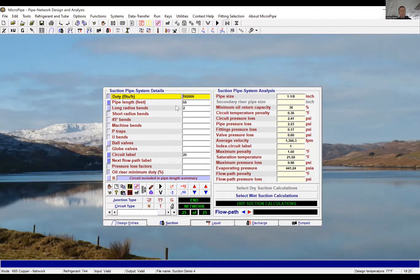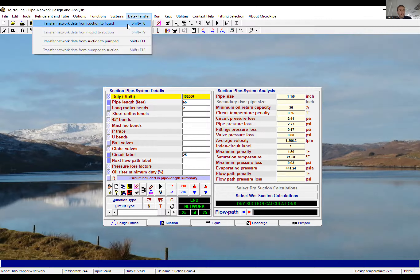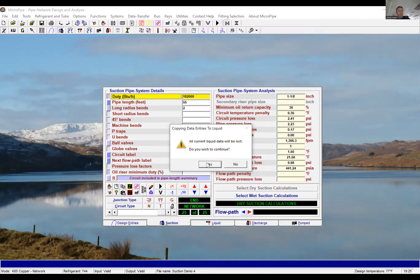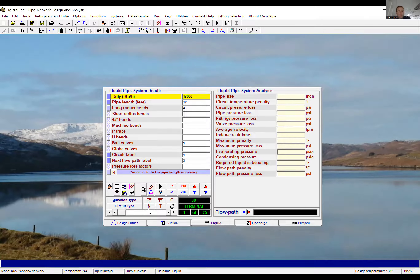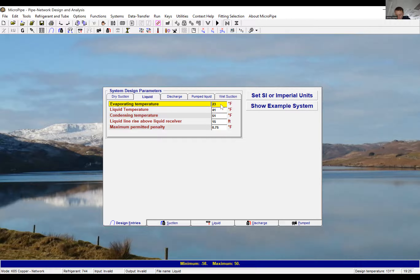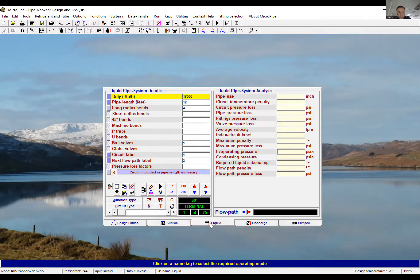Now we need to transfer the suction pipework into the liquid. What it's going to do is grab all 25 circuits and all the pipework lengths, and convert it to a liquid line calculation. Go to the top: Data > Transfer > Transfer network data from suction to liquid. Clicking on the liquid tab, we've now got 25 circuits — all blank. Let's go to those design entries, check them out. I'm happy with those. And this is where MicroPipe gets pretty awesome — hit the button and we've calculated all 25 liquid lines, just like that.